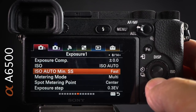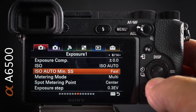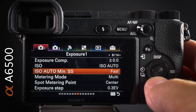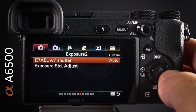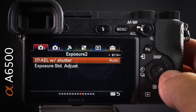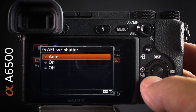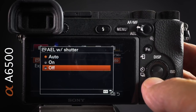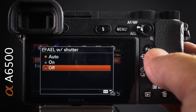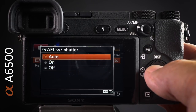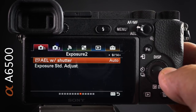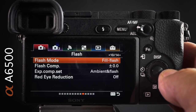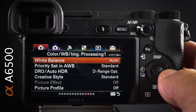I'll assign ISO auto minimum shutter speed to the function menu — incredibly useful when shooting fast action in aperture priority and you want to freeze motion. AEL with shutter: for action shooters, if this is on, all images in a burst are locked to the exposure of the first frame. Switch it off to let auto exposure vary as the subject moves between shadows and highlights. White balance should be assigned to the function menu or a custom button.